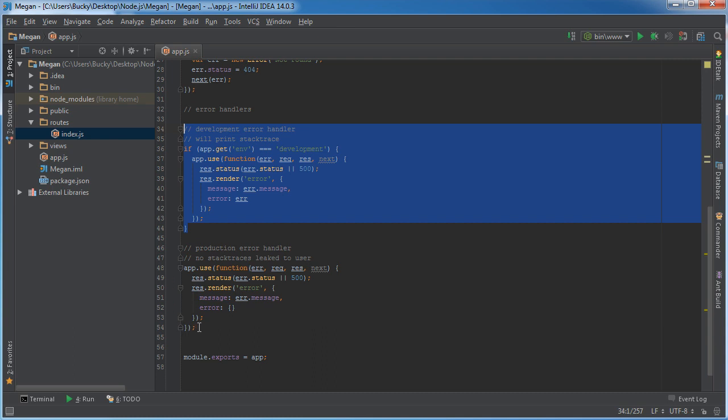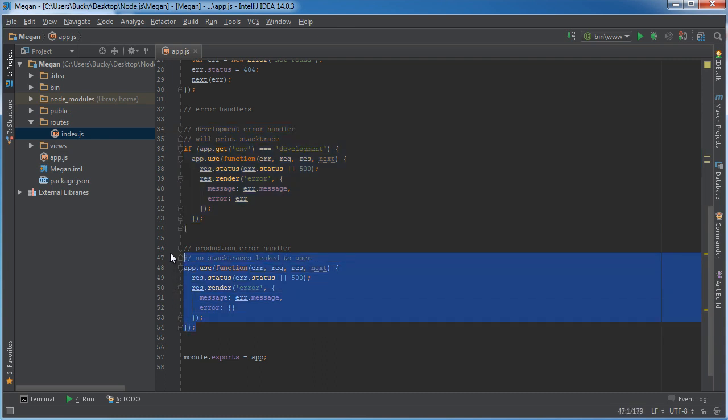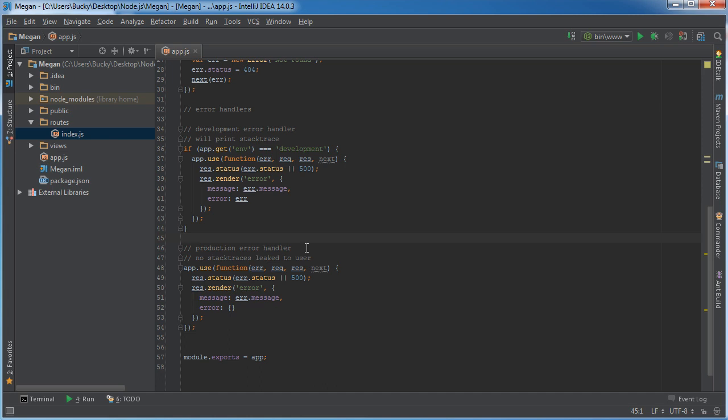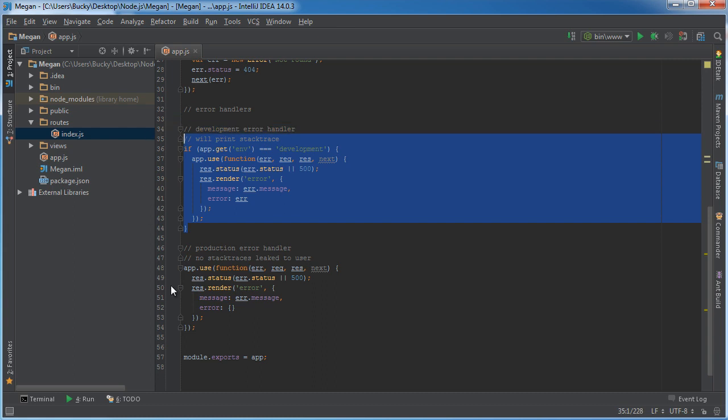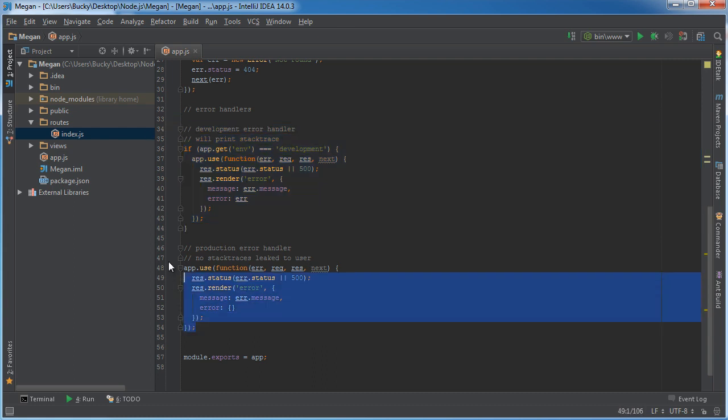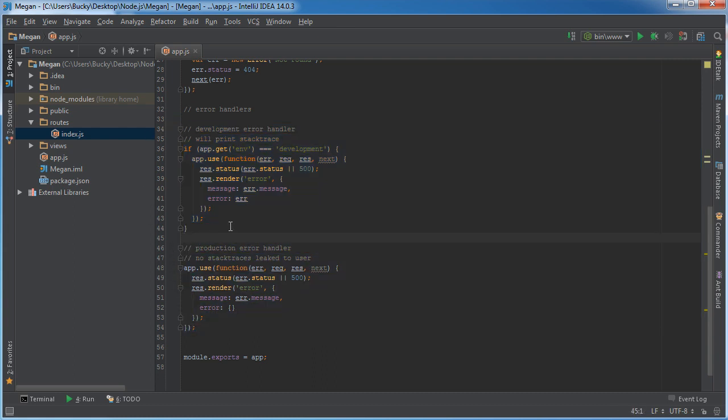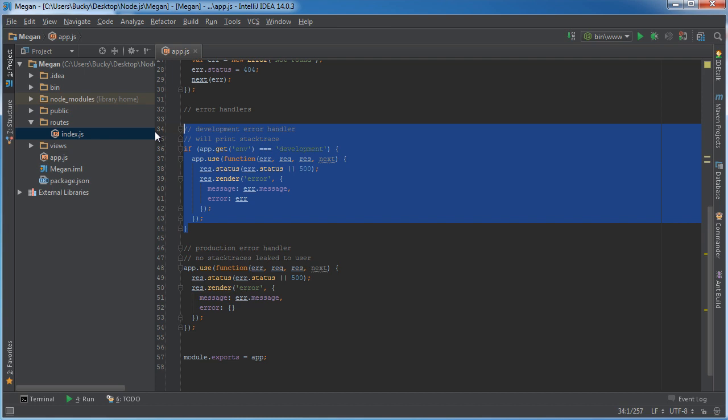This little chunk of code right here and this little chunk of code are both error handlers. In other words, whenever you're working on your project or whenever your website is live and you get a bug, some kind of error, then these tell it how to be handled. Why do we have two of them?